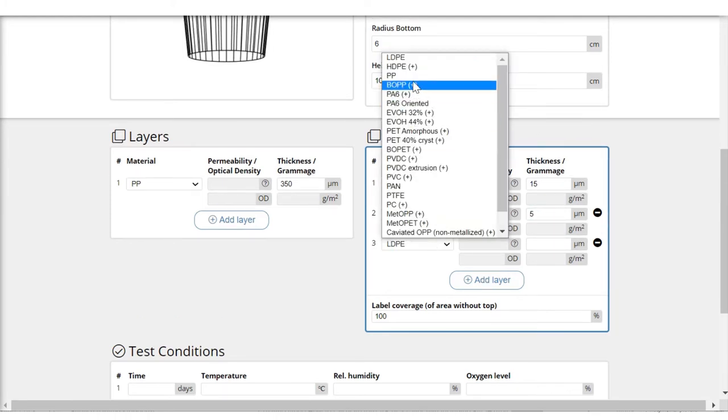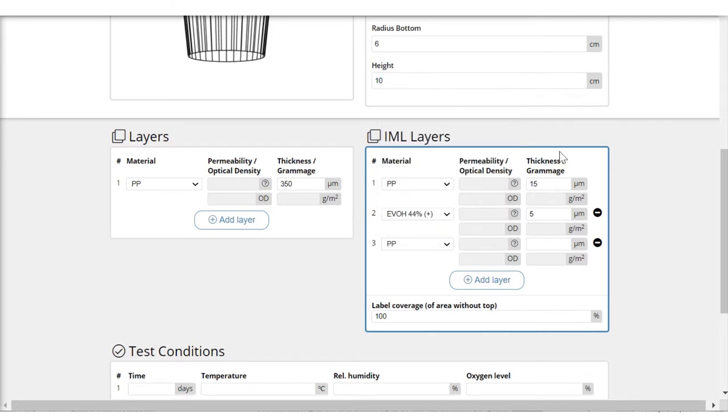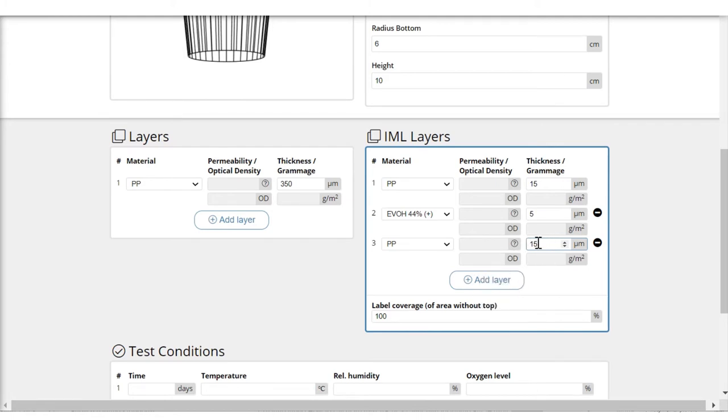which is again polypropylene, 15 micron. In this case I am assuming that the polypropylene 350 micron includes actually both the outermost layers and the tie layers.